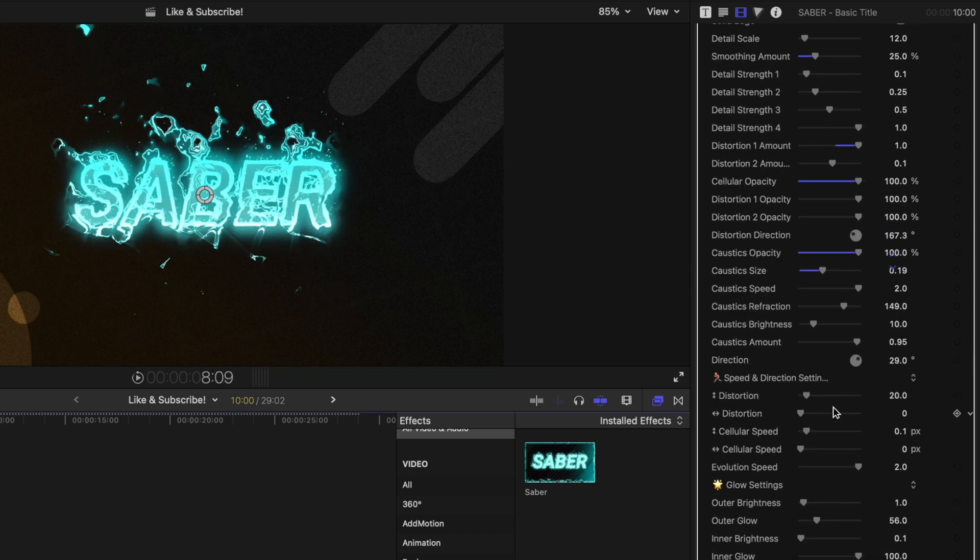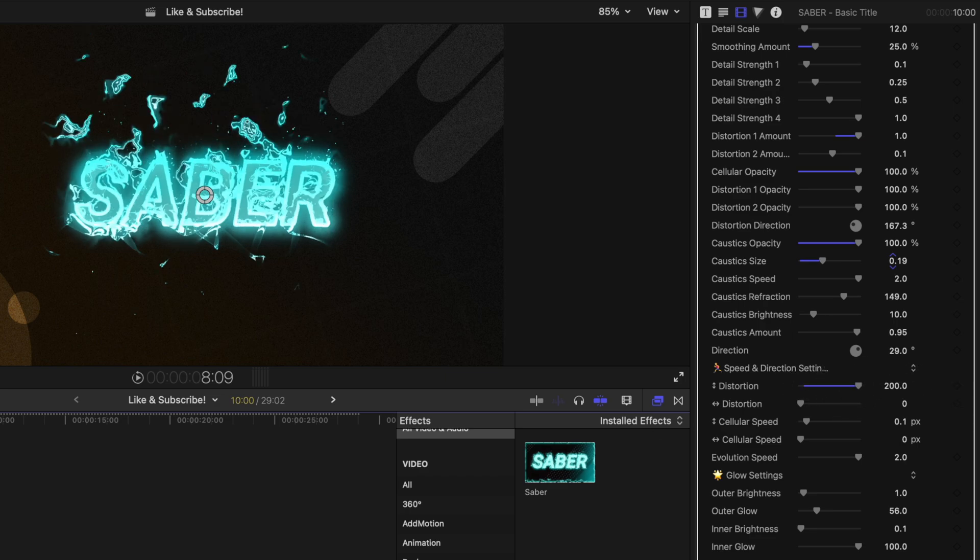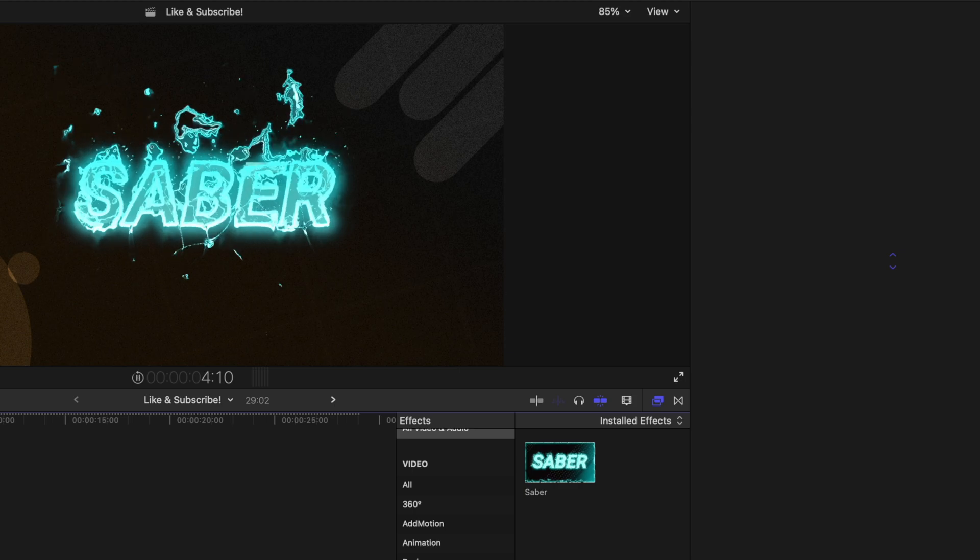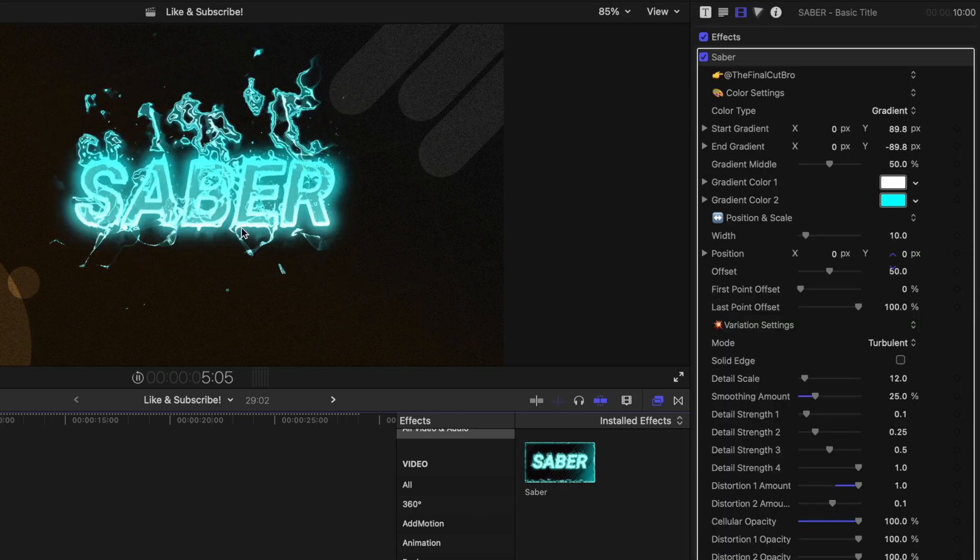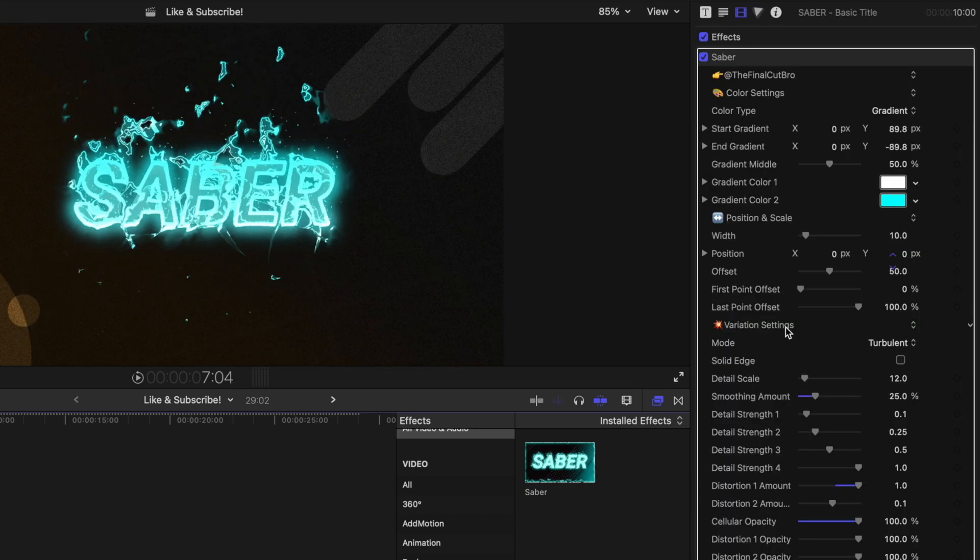Further down is your speed and direction settings. So if I want the distortion settings to be going up really fast, I just drag that all the way up. And now the distortion settings are going off the top very, very quickly.